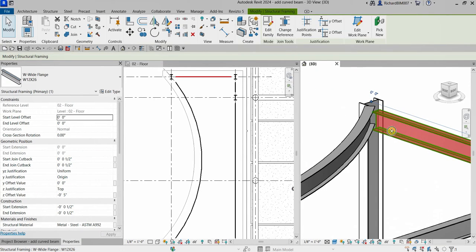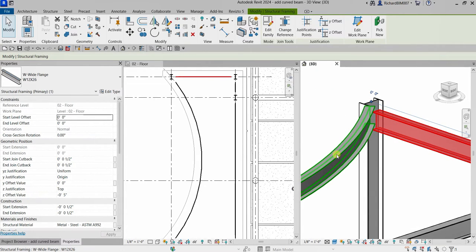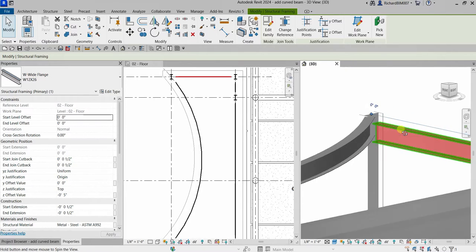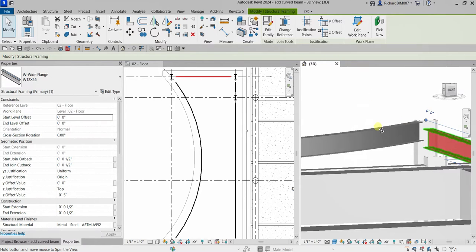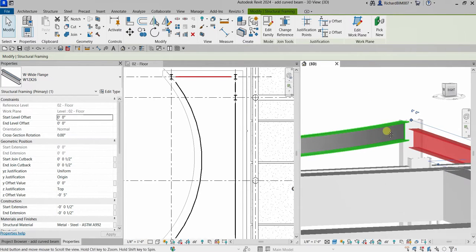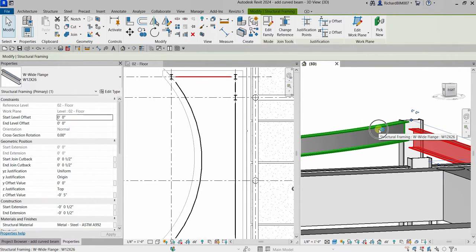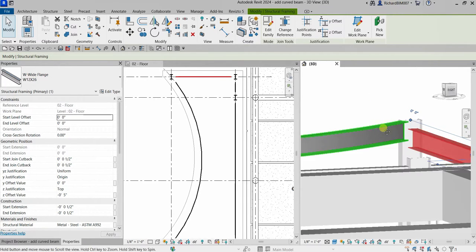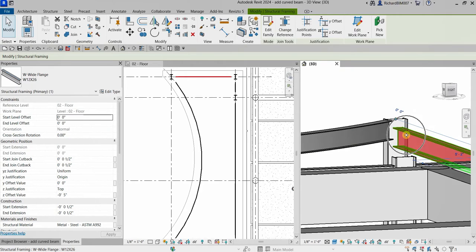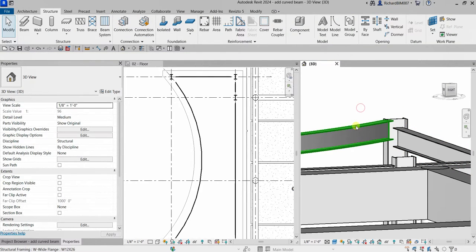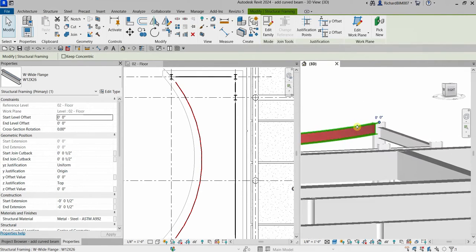They are not aligned - this one is a bit above this beam here. So I'm going to select my curved beam.